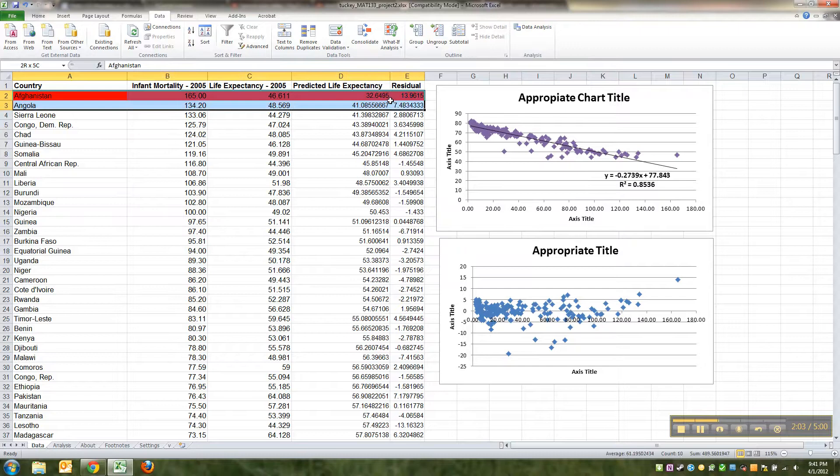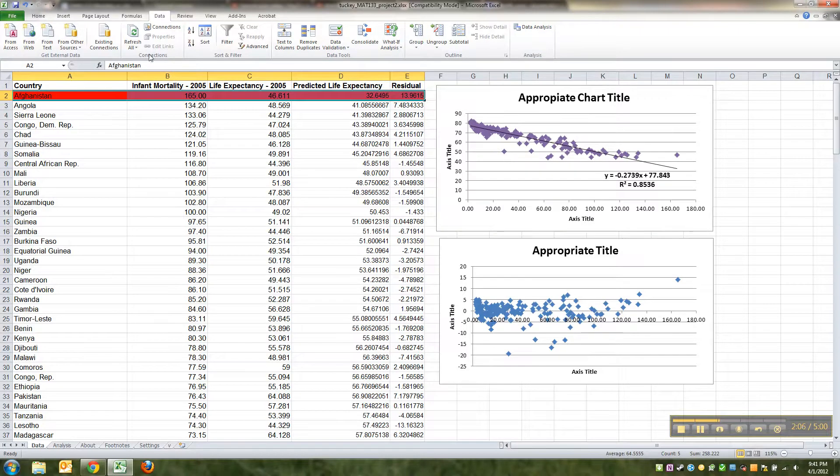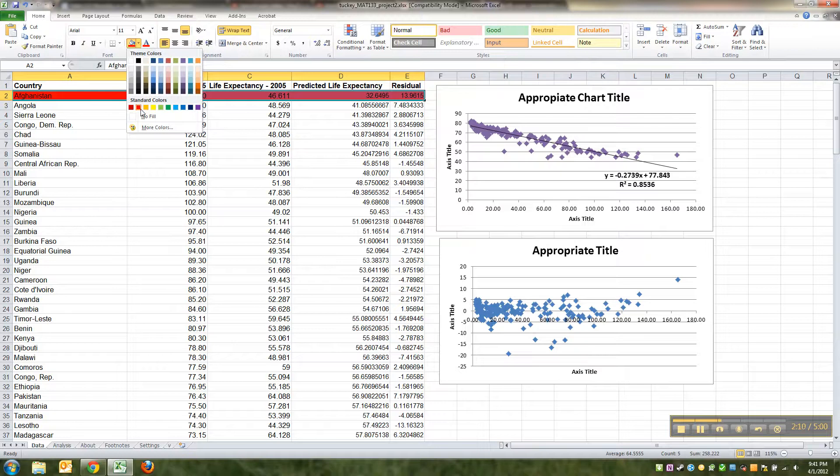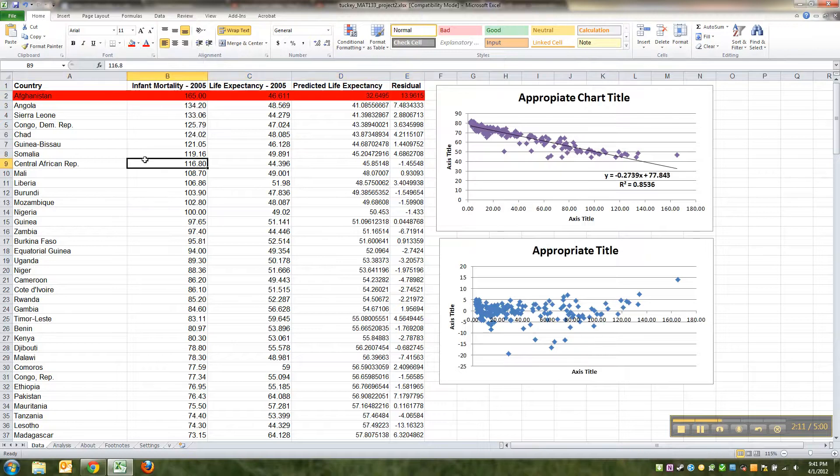And then I highlight those values all up there and I go to Home and I go to the paint bucket and I pick the red color.